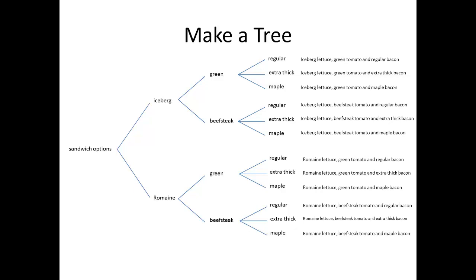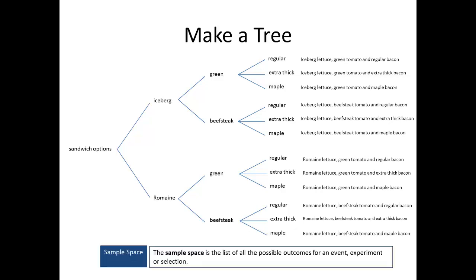Before we move on, I want to throw one definition out here that's going to come up throughout the rest of our discussion. It's the idea of a sample space. A sample space is the list of all the possible outcomes for an event, an experiment, or a selection. In our BLT example, the sample space would be all 12 of the sandwich options that you have in the far right-hand column, on the far right-hand side of the slide, at the end of all of the branches.